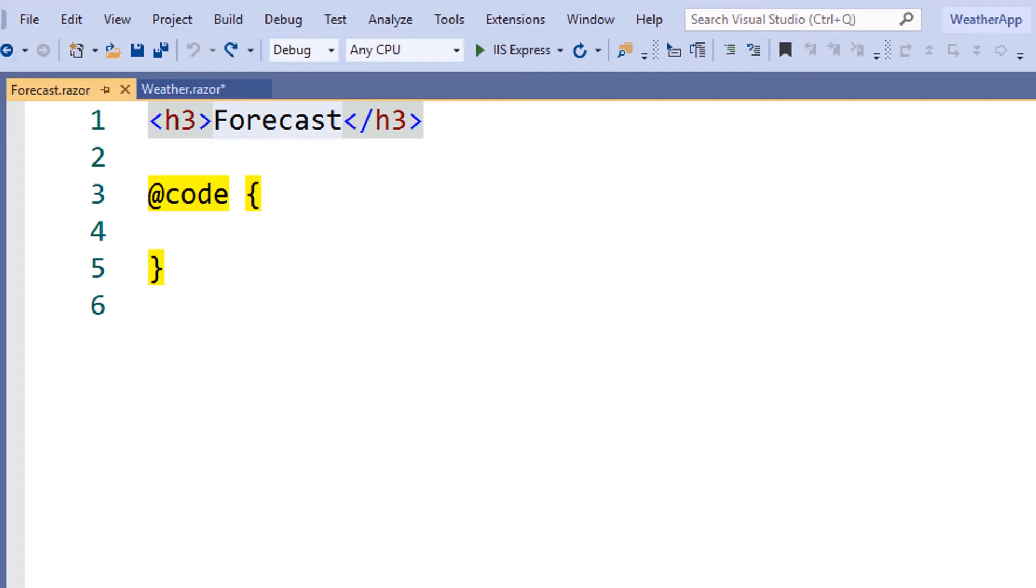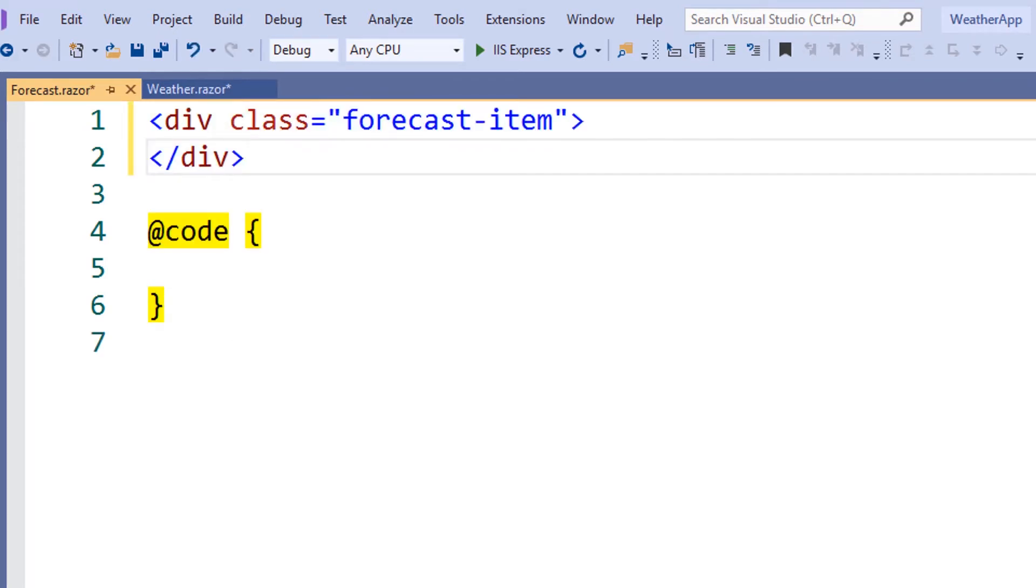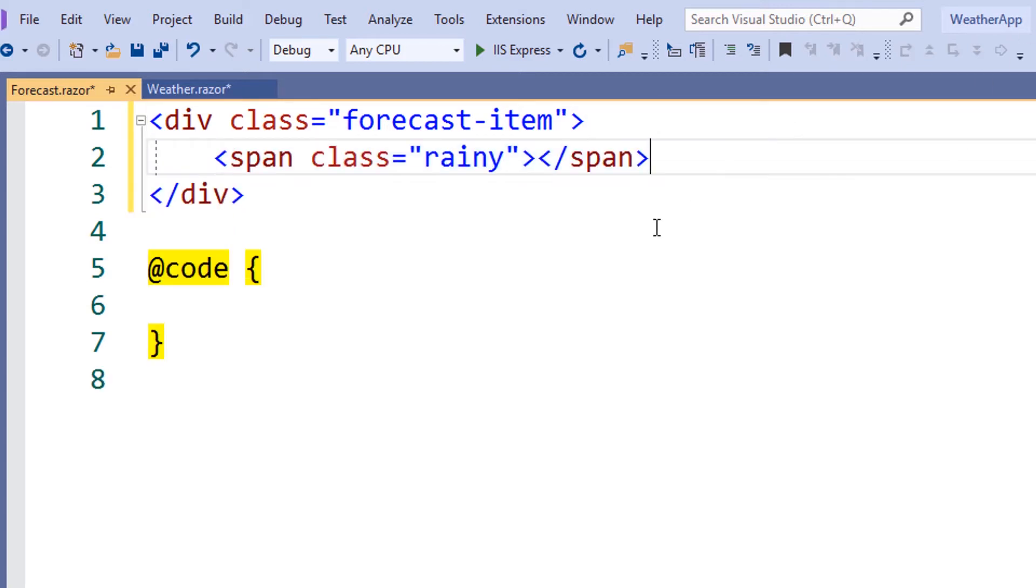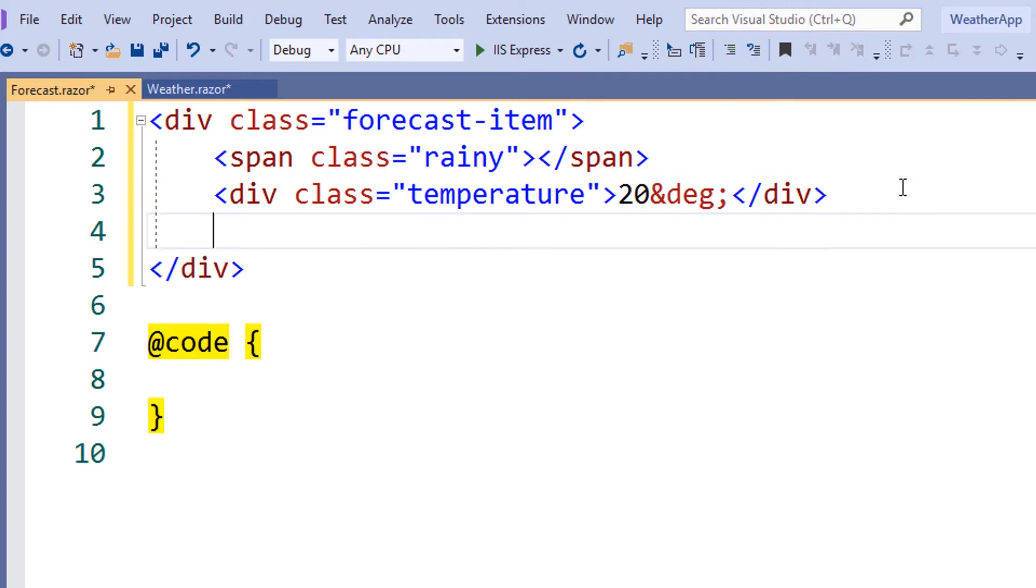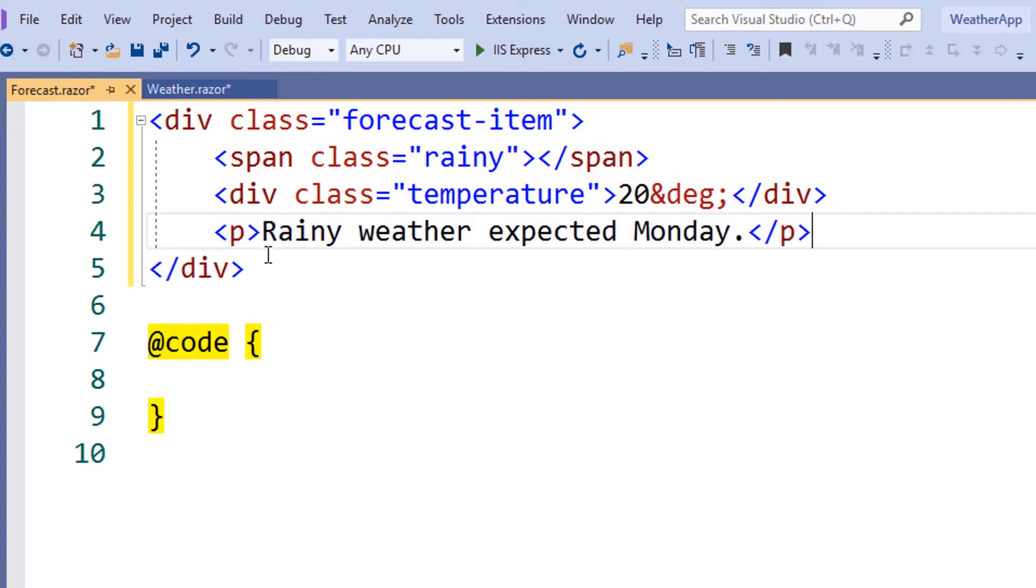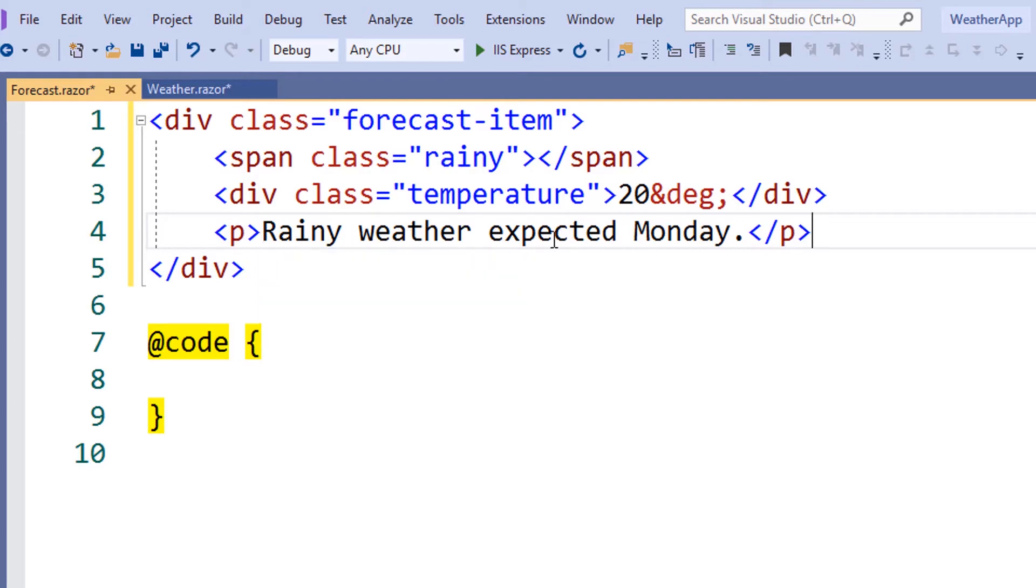In the forecast component, we'll start with some basic markup. We'll add a container element. We'll also add a span that will control the graphic that is displayed inside of the forecast item. We'll add an element where we can display the temperature. And we'll also add an element where we can display the status of our weather item. In this case, we're going to start with rainy weather expected on Monday. This static HTML is the most basic type of component we can have.